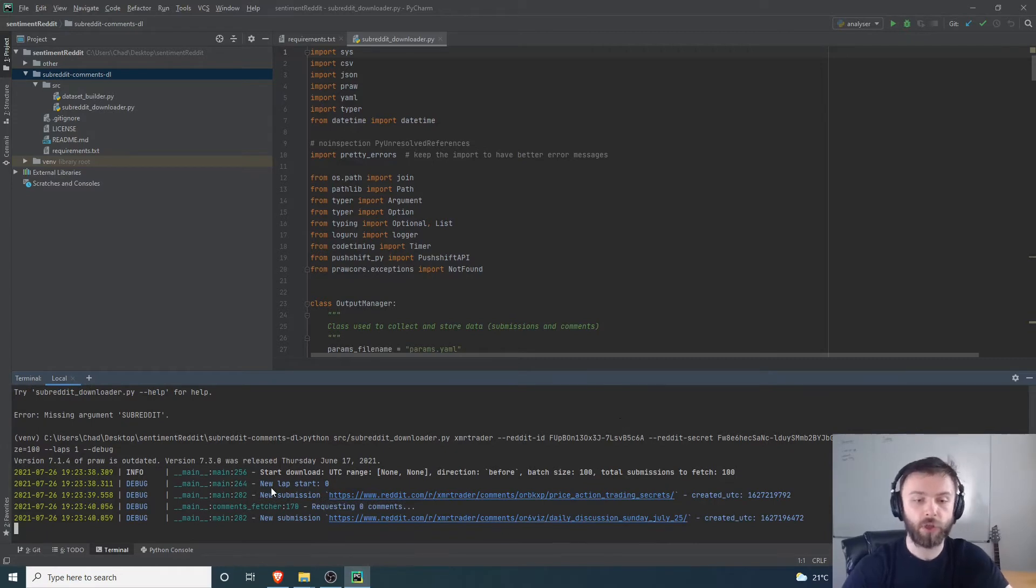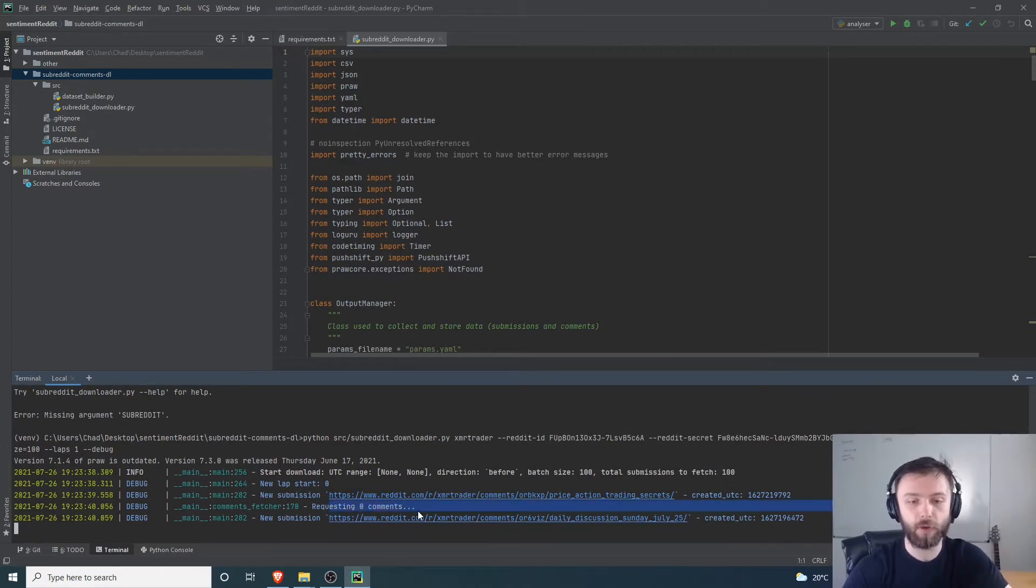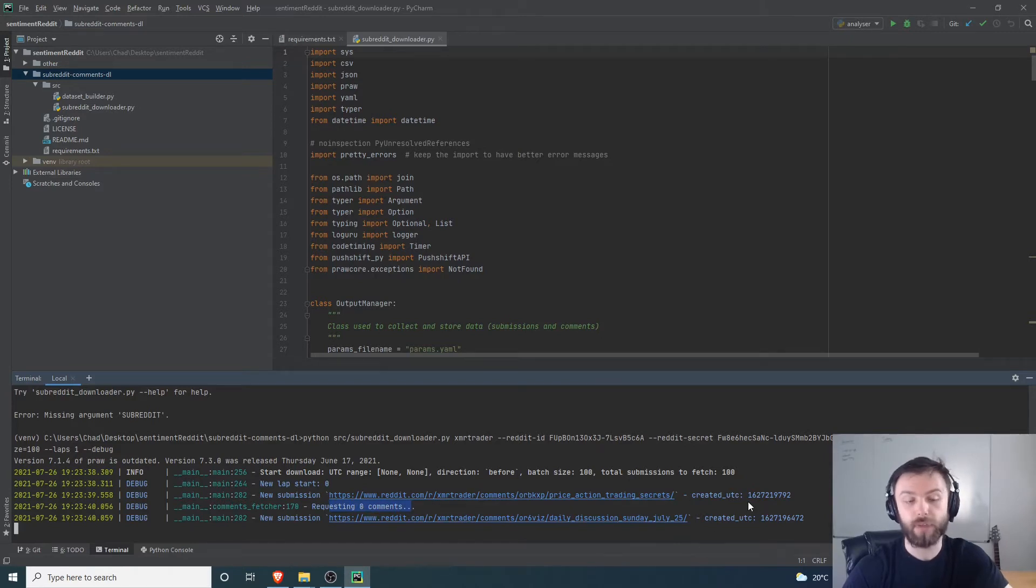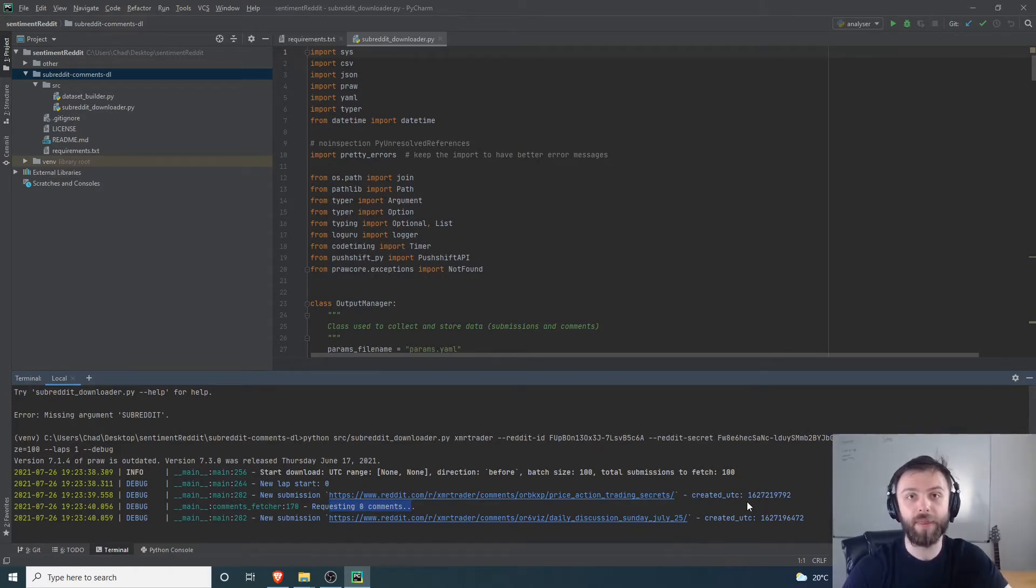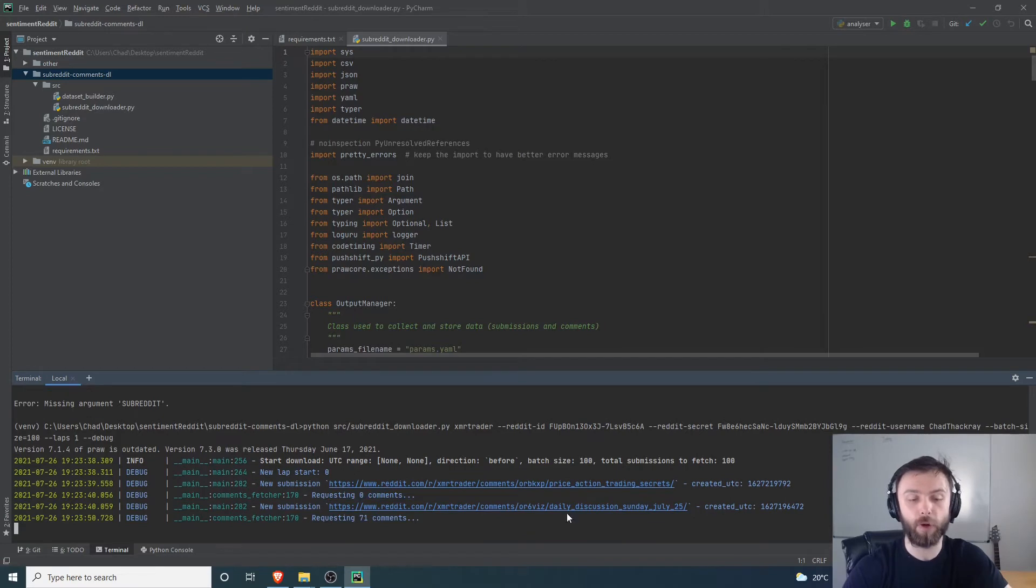You can see here it just goes through each individual post, requests the comments, and then just keeps going through it. I'll speed up while this is in progress, although it shouldn't take too long, and I'll show you the final results and how we can process our output.